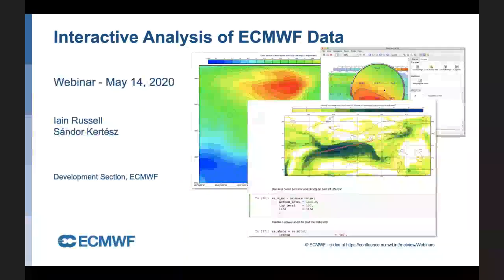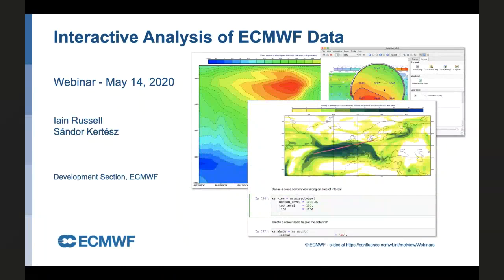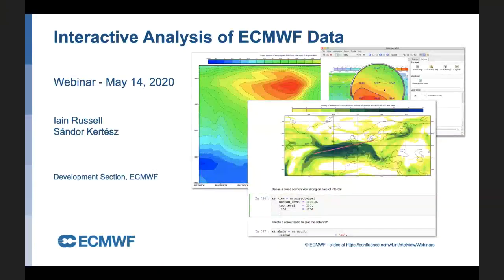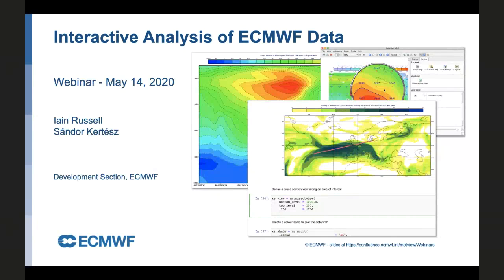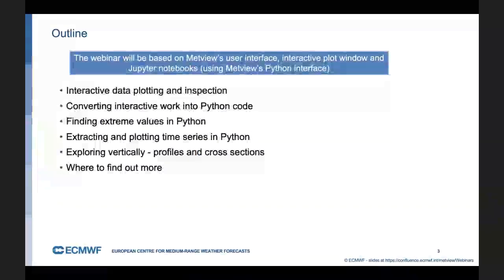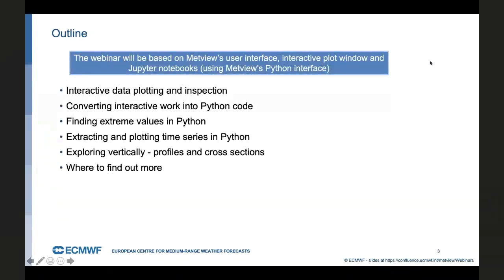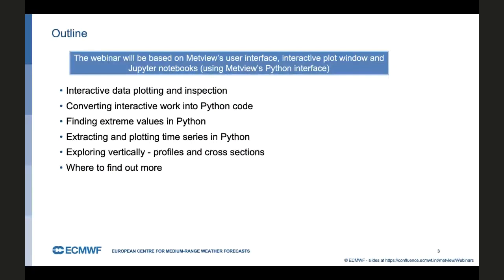Welcome to this webinar on interactive analysis of ECMWF data. My name is Ian Russell and with Shandra Curtis we both work in the software development section at ECMWF. A little outline of what we're going to talk about. It should last around 30 minutes or so, enough time for a long coffee. We're going to be using Metview for this.